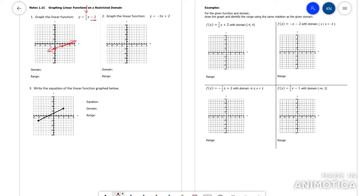Of course it goes left and right forever, so the domain is going to be all real numbers. Same with the range.